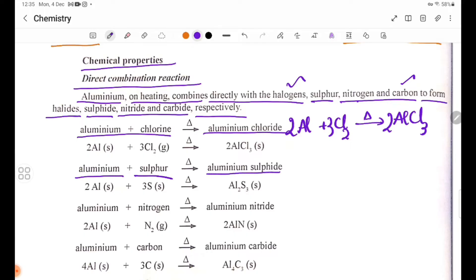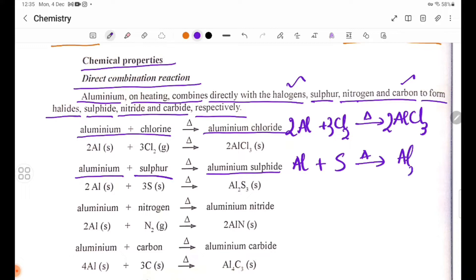Aluminium sulfide: Aluminium reacts with sulfur on heating to form aluminium sulfide, Al₂S₃.